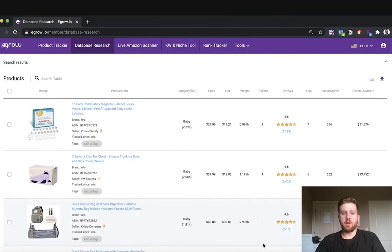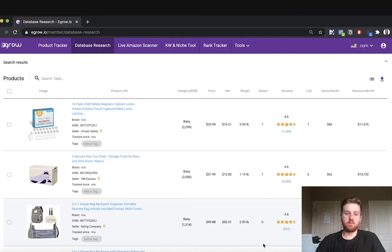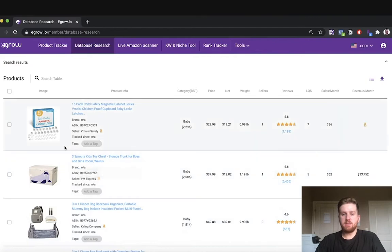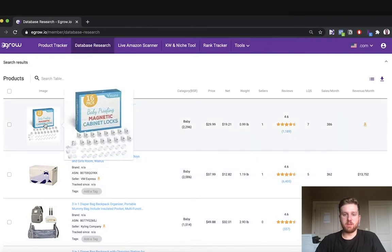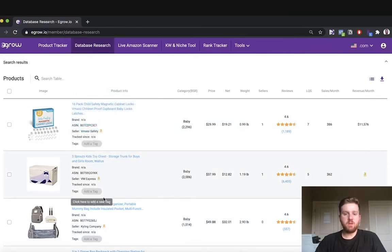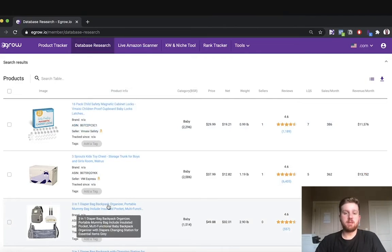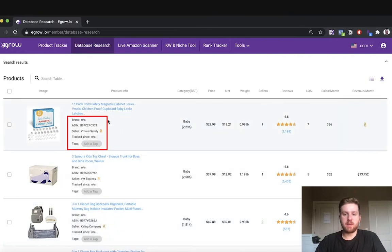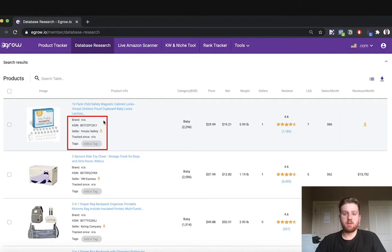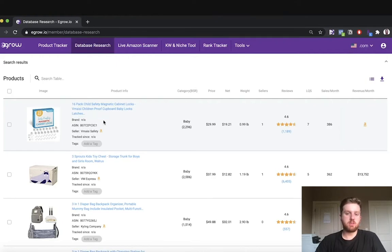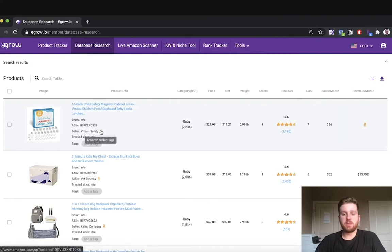Within the product table, we can see a significant amount of relevant product information. By hovering over the image, I can see the product in greater detail. In addition, hovering over any titles that are particularly long will allow me to see it in its entirety. Below the title, I can see any relevant brand information, as well as the ASIN and the type of seller listing the product. To view this Amazon seller's profile, I can simply click this icon.